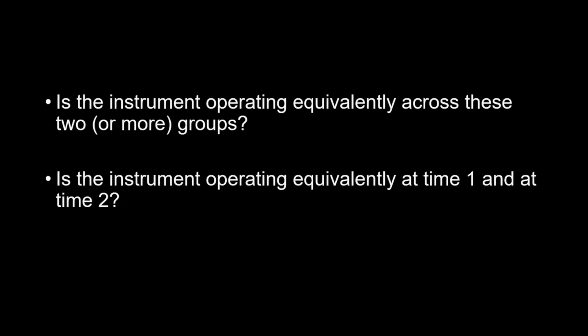To summarize, when you conduct measurement invariance, the question you ask is: is this instrument operating equivalently across these two or more groups? Or, is the instrument operating equivalently at time 1 and at time 2?